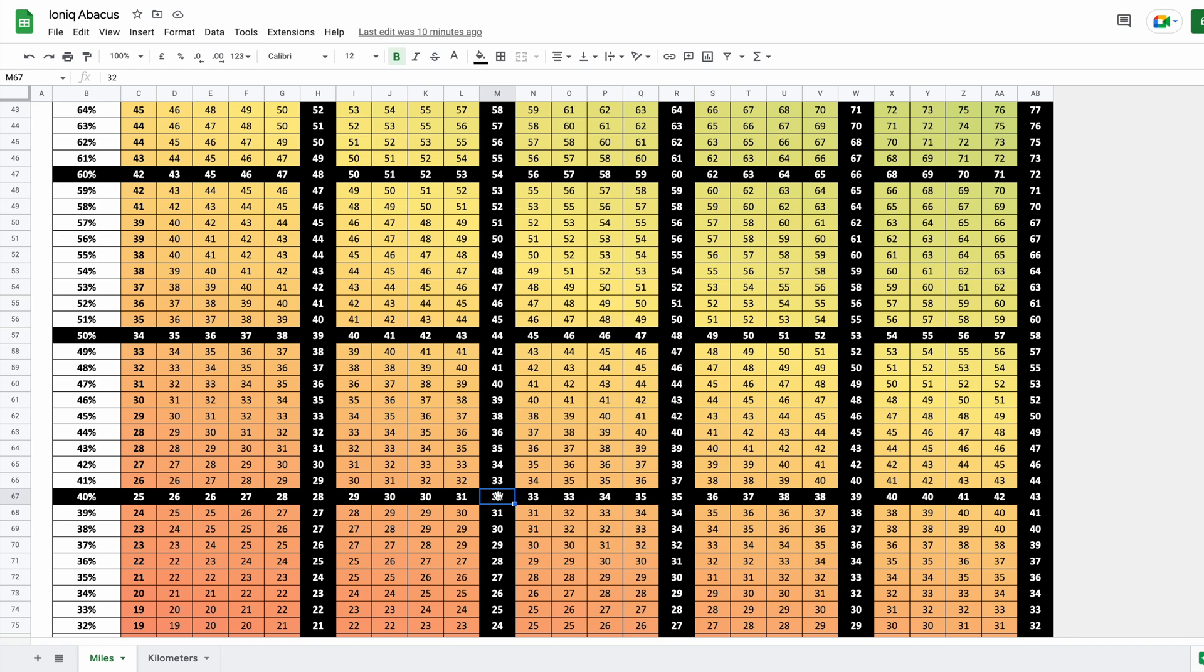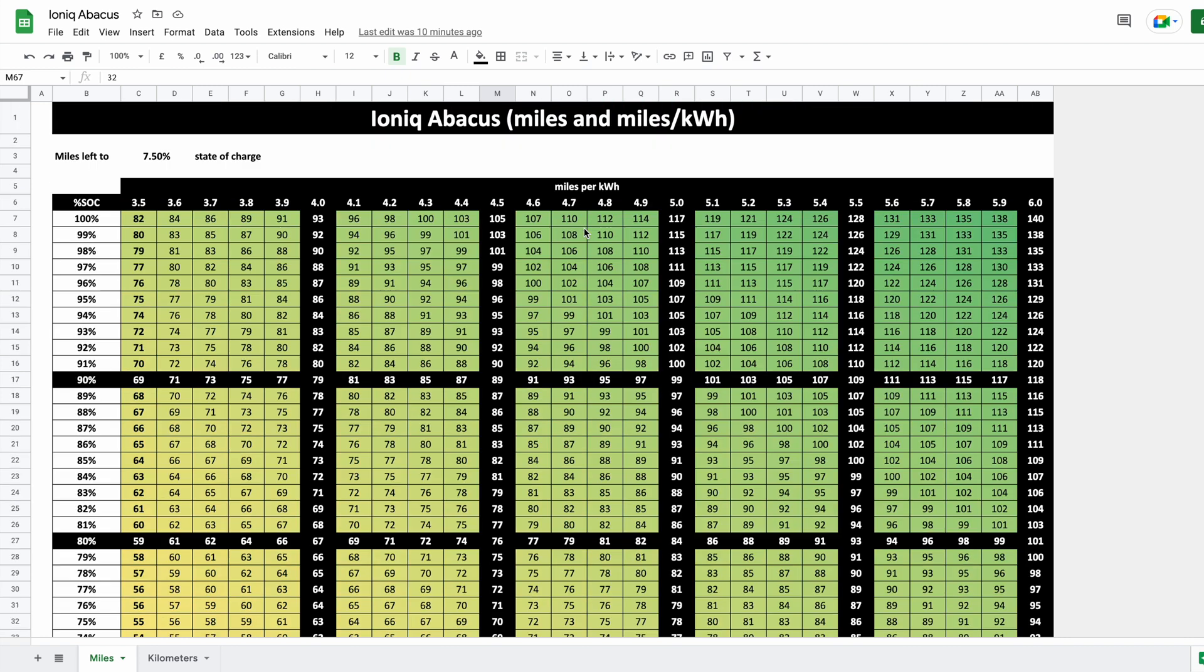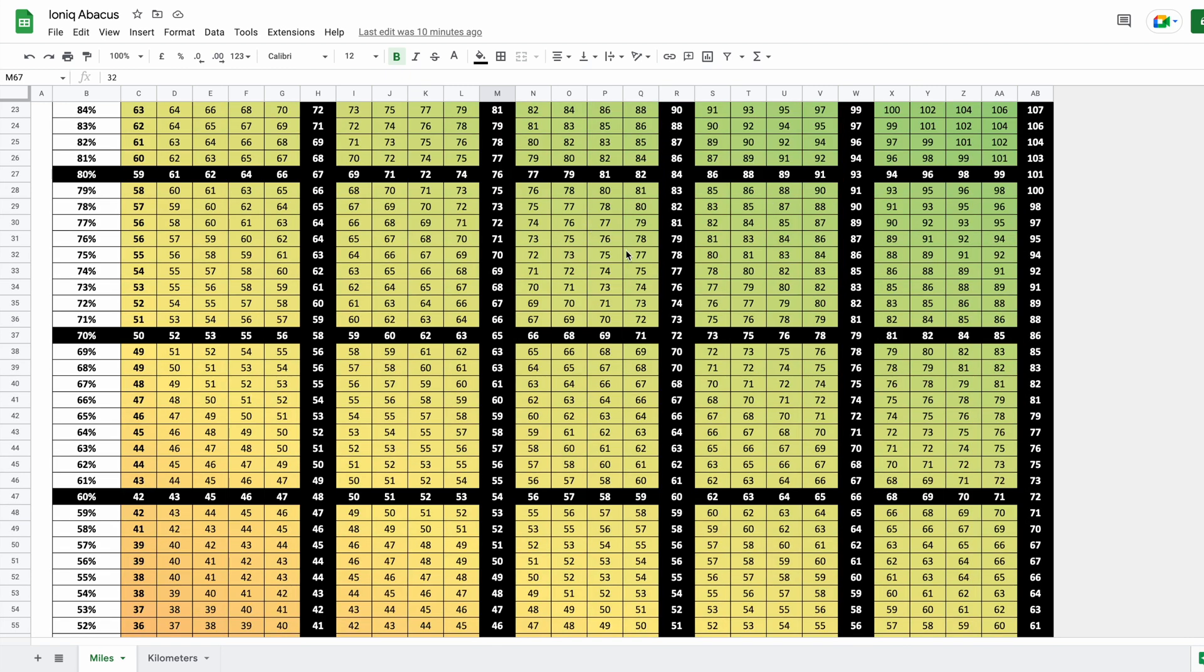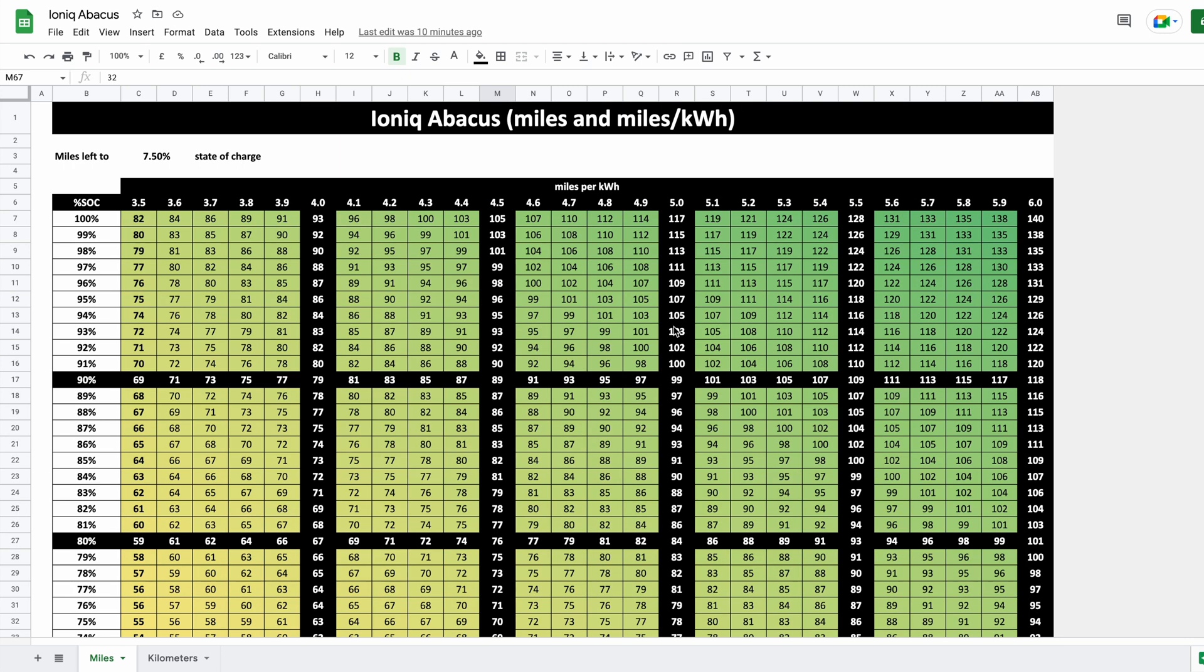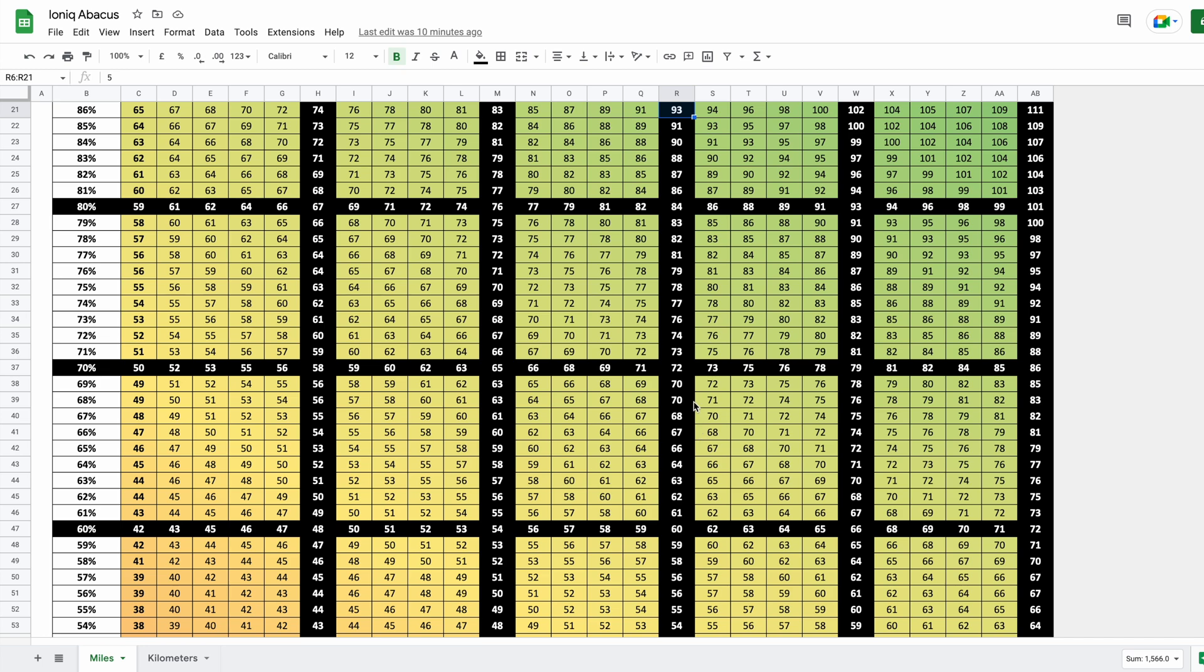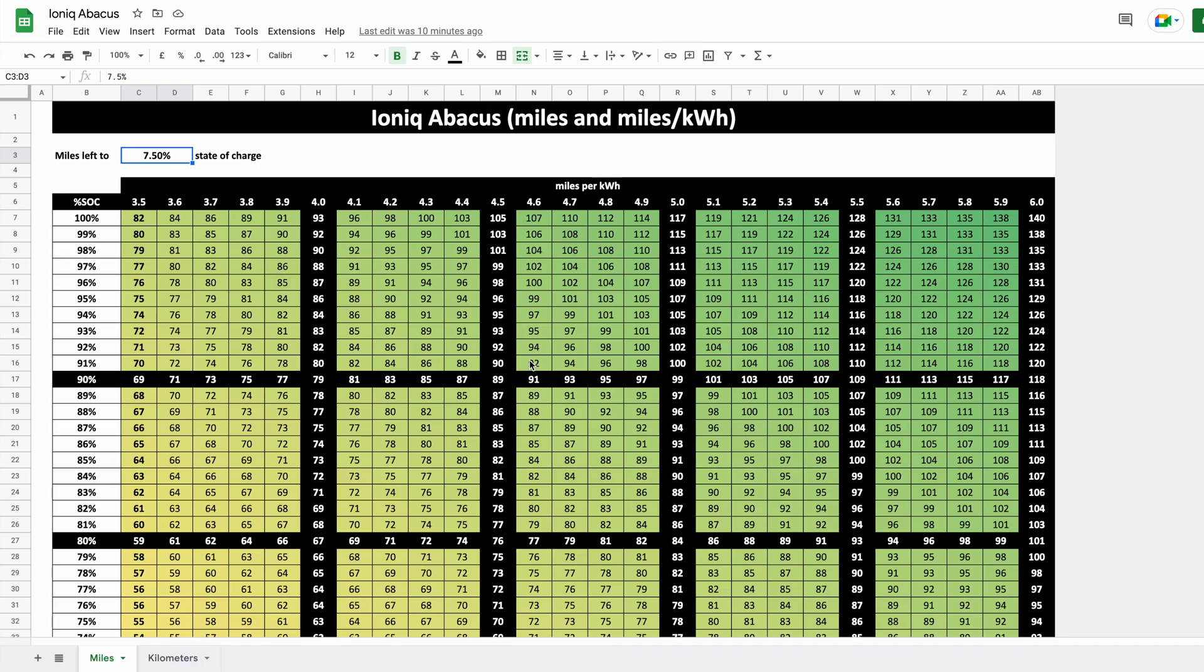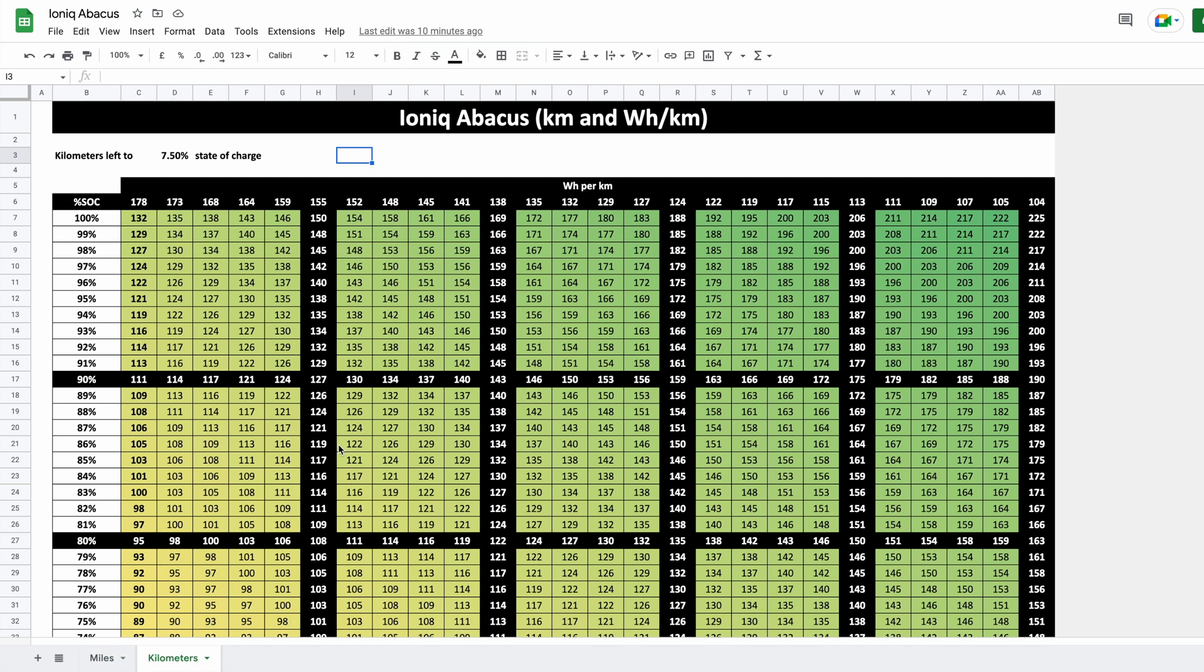So there are multiple usages for this table, but one of them is definitely if you're somewhere on the motorway and you know your efficiency, you just look up down that column and it tells you how much range to 7.5 percent state of charge you have. This is in miles here, and you have this in kilometers. I'm going to include the link in the description.